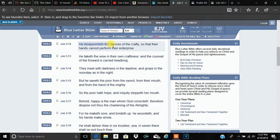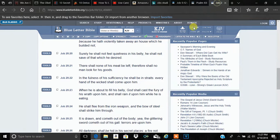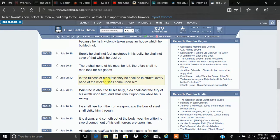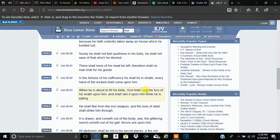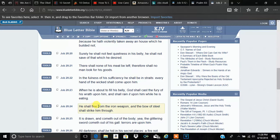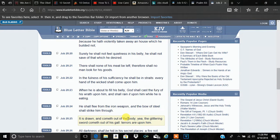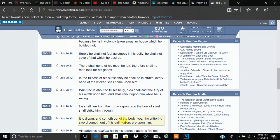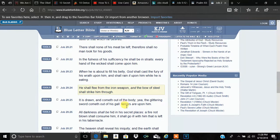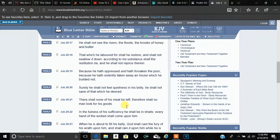But guess what? It says he disappointed the devices of the crafty. The Most High is going to end that. The Most High is going to not allow that. It says right here in Job. In the fullness of his efficiency, he shall be in straits. Every hand of the wicked shall be upon him. When he is about to fill his belly, the Most High shall cast the fury of his wrath upon him and shall reign it upon him while he is eating. It says he shall flee from the iron weapon. And the bow of steel shall strike him through. It is drawn and cometh out of the body. Yea, the glittering sword cometh out of his gall. Terrors are upon him. That's referring to those ICBM missiles getting shot on the kingdom of Esau, on the kingdom of Edom, man.